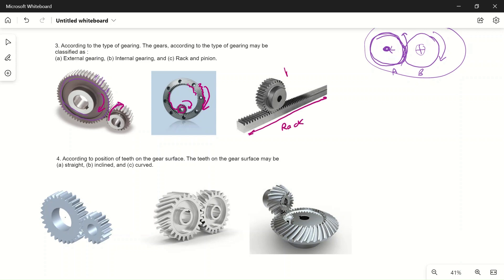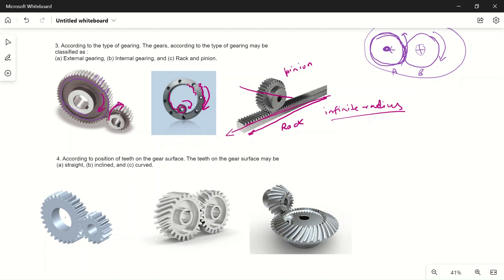The third type is rack and pinion. The straight component is called the rack, and the wheel is called the pinion. The pinion drives the rack. The rack is also called a gear of infinite radius, because a straight line is a circle with infinite radius. The shaft rotates the pinion, which moves the rack in a straight line. This mechanism is used to convert rotary or circular motion into straight-line motion.